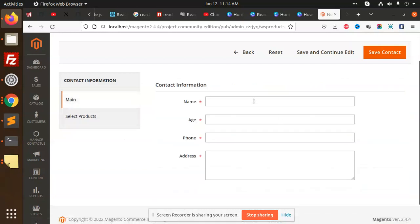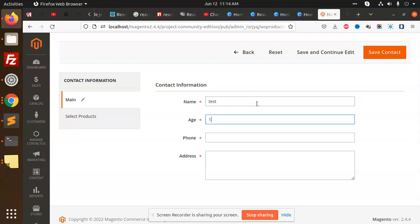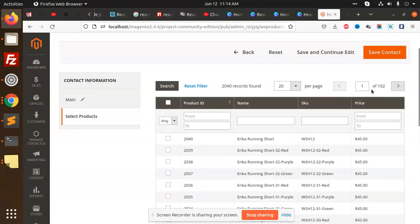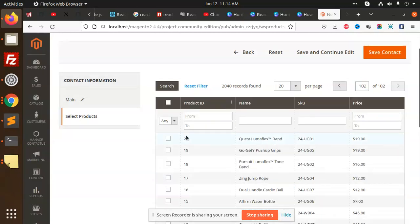Let's have a look. I'm going to add some name, test, age 12, phone number, address, and I would like to add the products like this one. So I will select all these products.